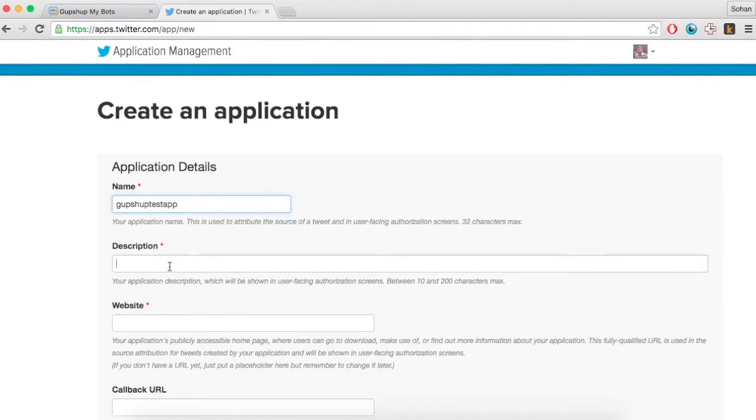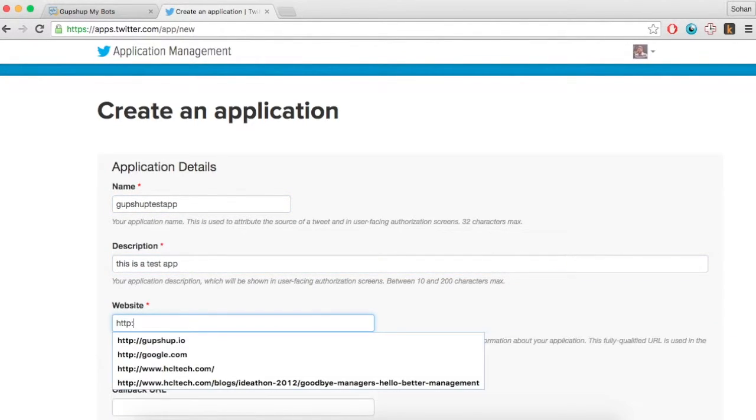Fill in all the details and click on create your Twitter application. Do note that a callback URL isn't required right now.